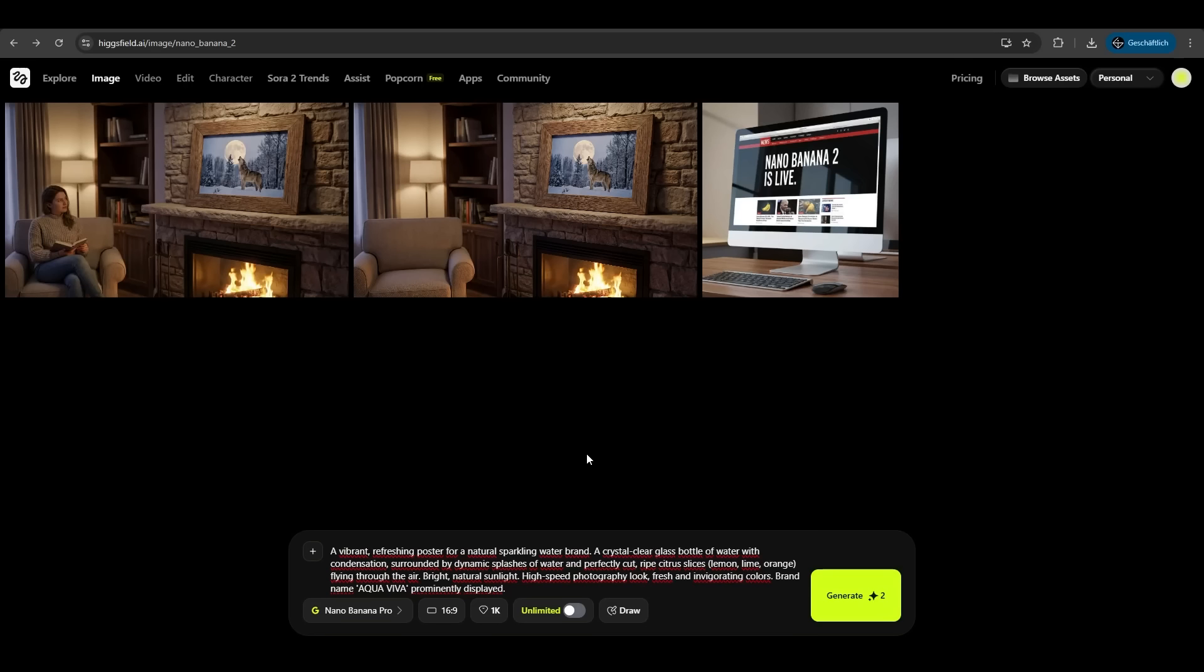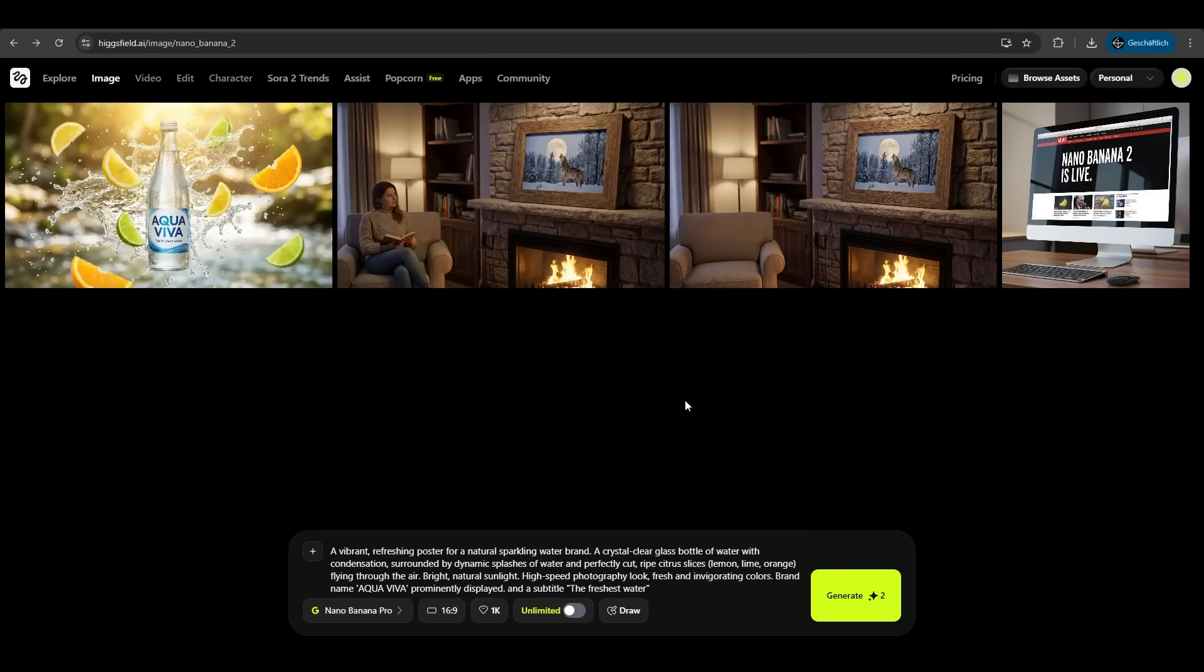Now a more commercial example here. We want a poster of a sparkling water brand, a crystal clear glass bottle surrounded by citrus flying through the air. The brand name should be Aqua Viva and add a subtitle, the freshest water.